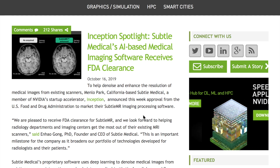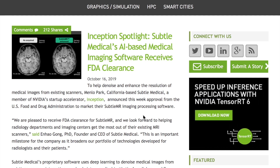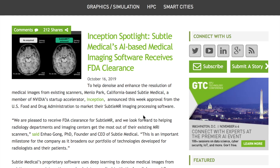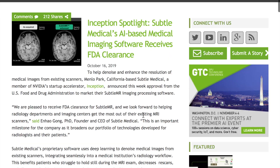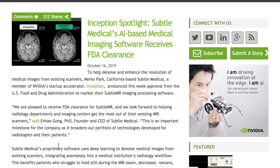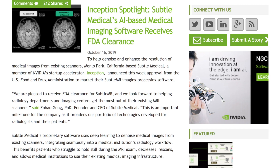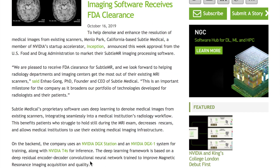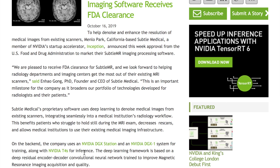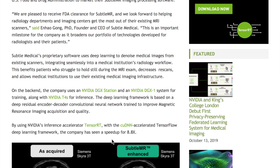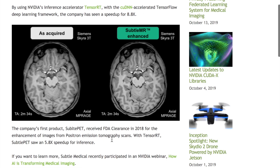Exciting news in deep learning for medical imaging: Subtle Medical, a company from NVIDIA's Inception startup incubator, has received FDA clearance for its denoising MRI imaging software. Their network is a ResNet encoder-decoder able to improve the quality of MRI scans. They built the model using the NVIDIA DGX workstation with the T4 for inference, using TensorRT with the cuDNN-accelerated TensorFlow framework for further inference speedups. The subtle MR technology enhances and denoises original MRI scans, improving workflow for radiologists.